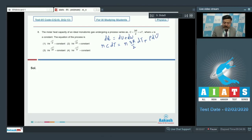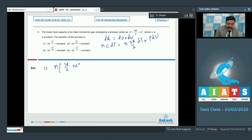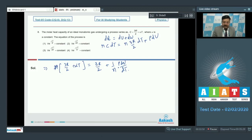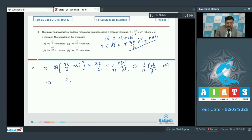Substituting C = 3R/2 + αT: n(3R/2 + αT)dT = n(3R/2)dT + p·dV. Simplifying (cancelling n): αT·dT = (1/n)p·dV. So (1/n)p·dV/dT = αT, meaning p·dV = nαT·dT.